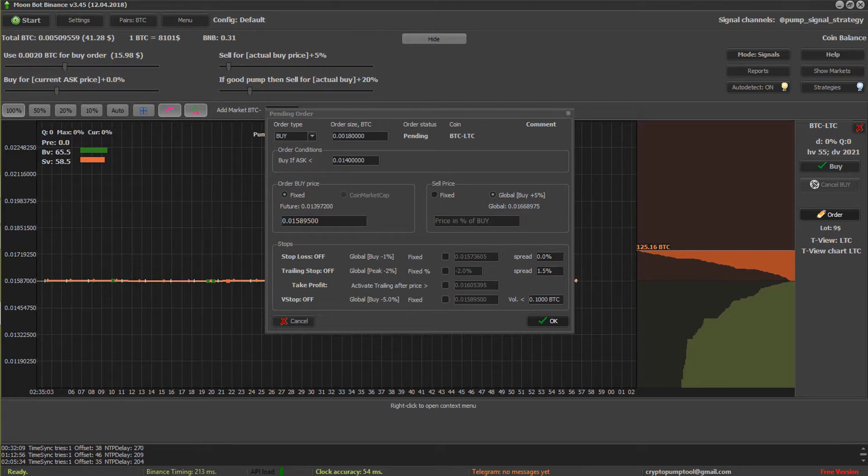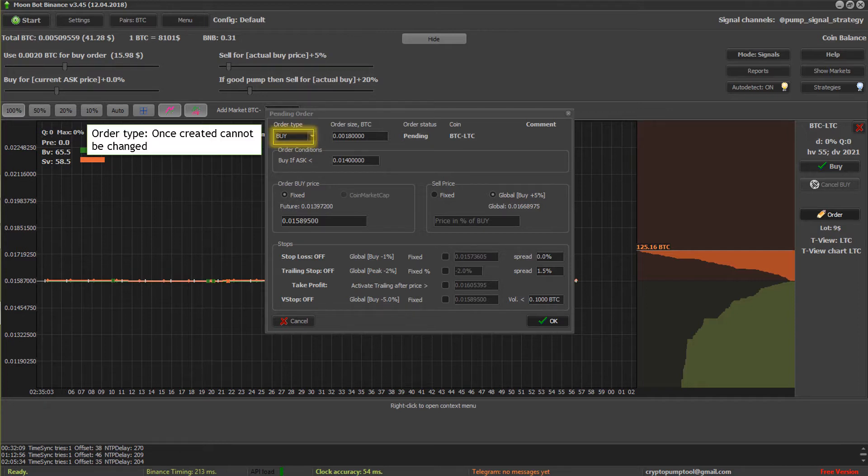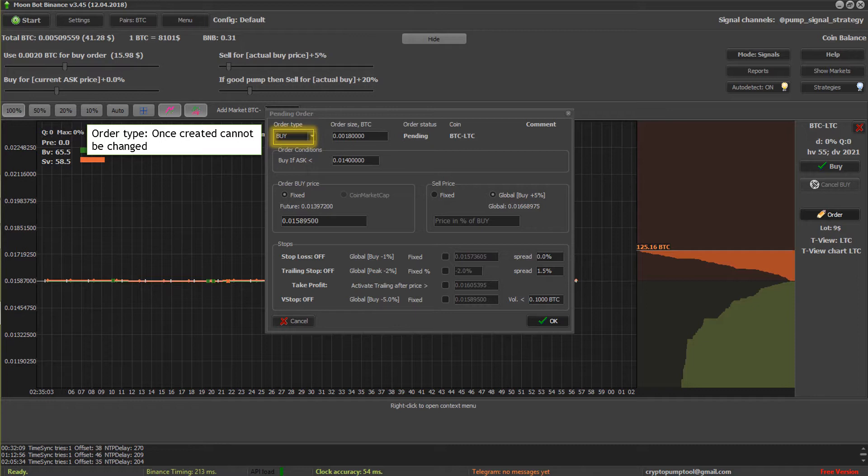And so you want to put in the ask price and I've got a little fields here I'll walk you through. You've got your order type. Once you have created that order in particular, you cannot change the buy type, the order type. So you have the buy and you have buy stop. Those are your options.